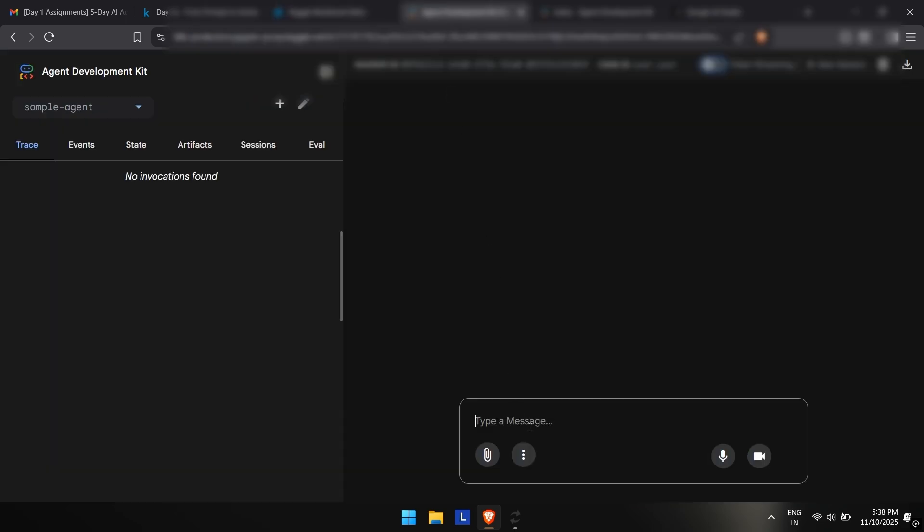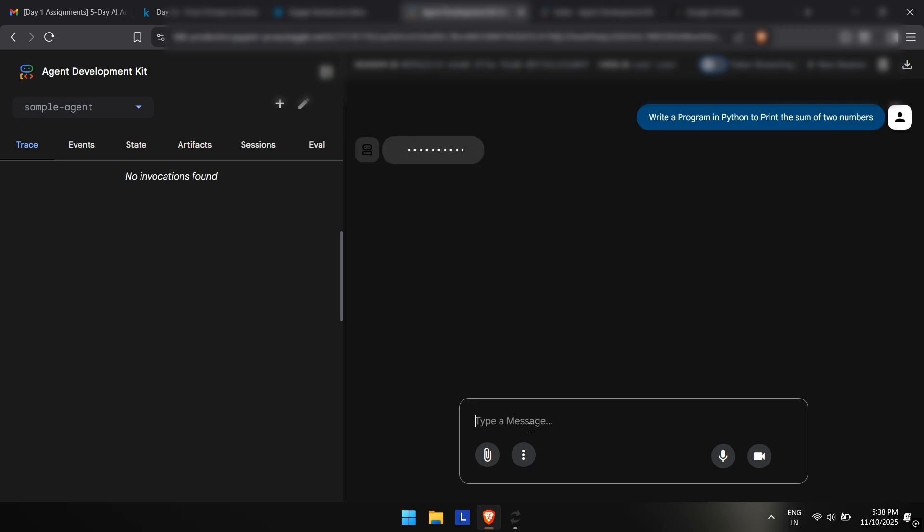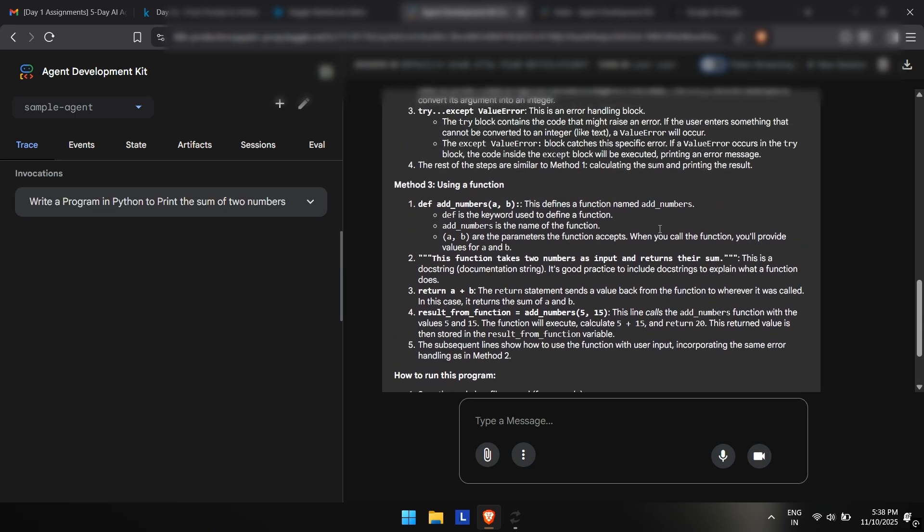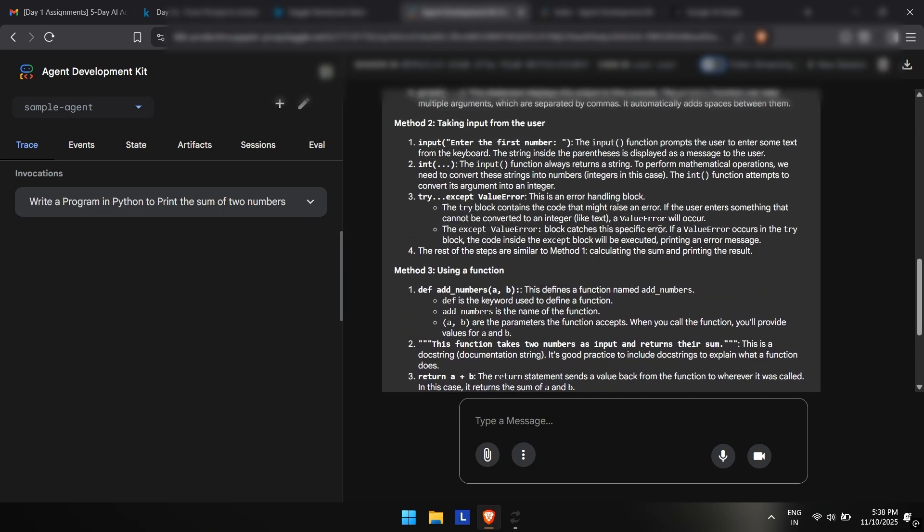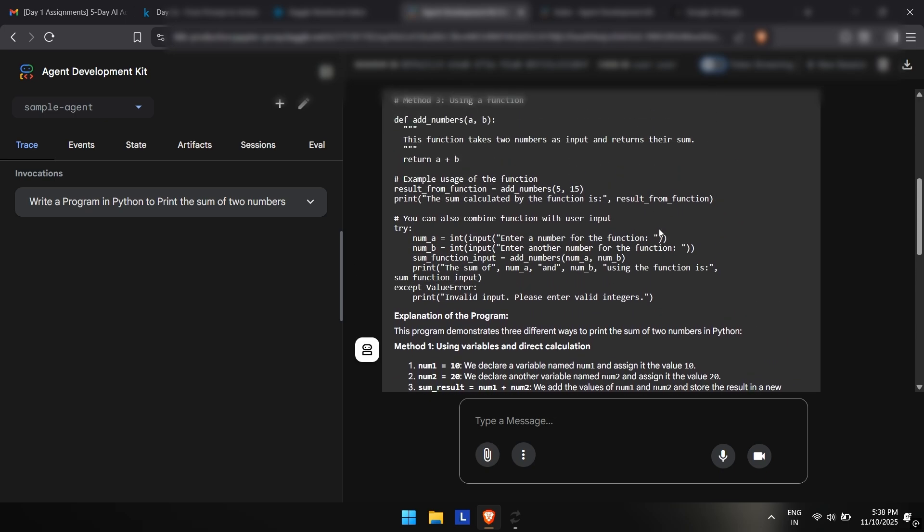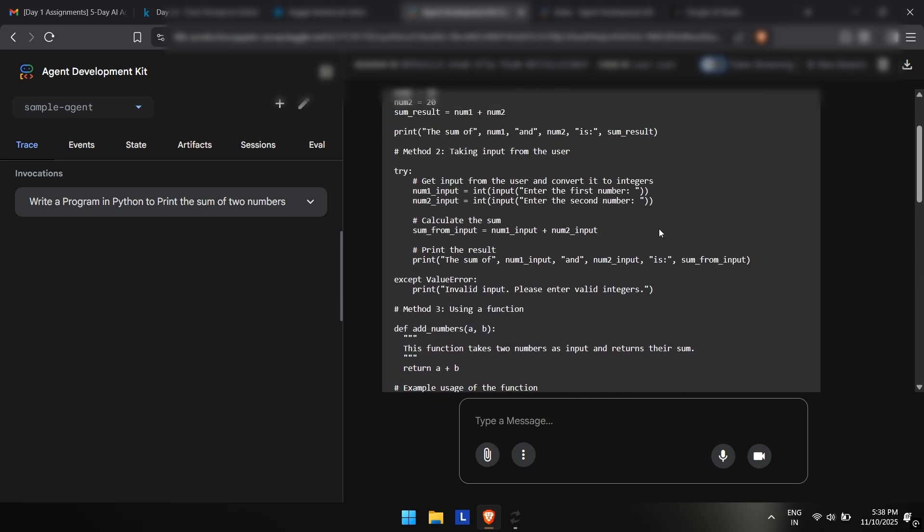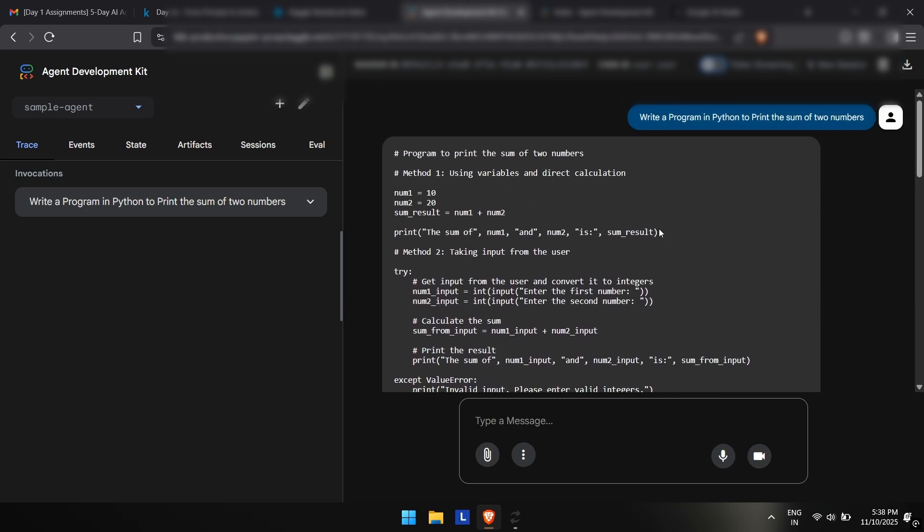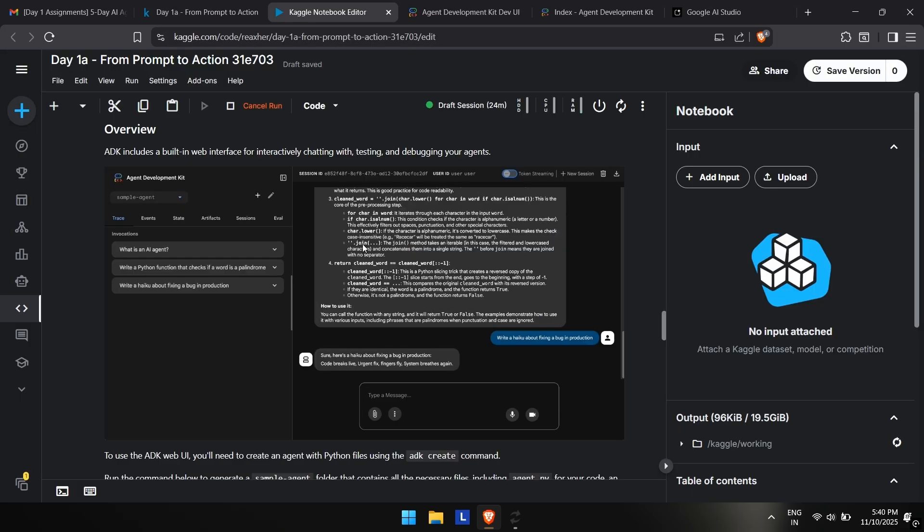If you have any doubts, make sure to comment. I will be helping you. Here I am just writing a normal prompt: write a program in Python to print the sum of two numbers. It will be giving me the output pretty quick as you can see, it's loading. There we go. This is the output from the AI agent.